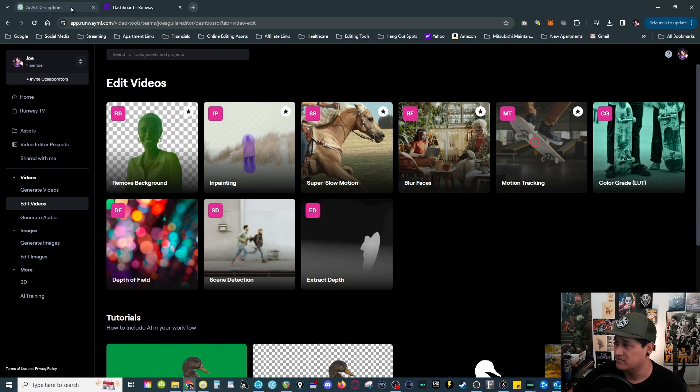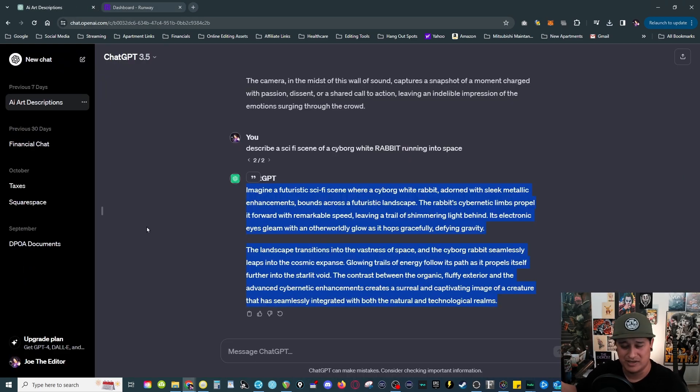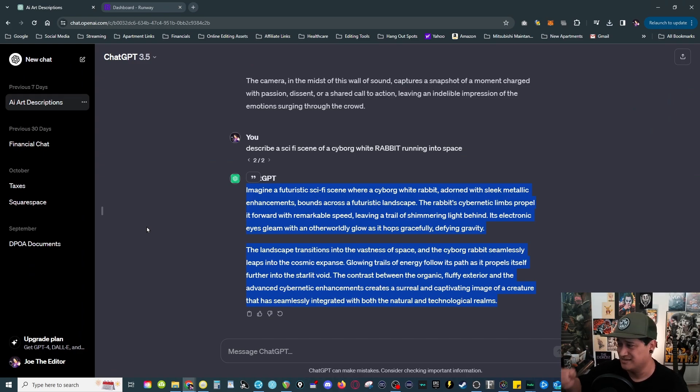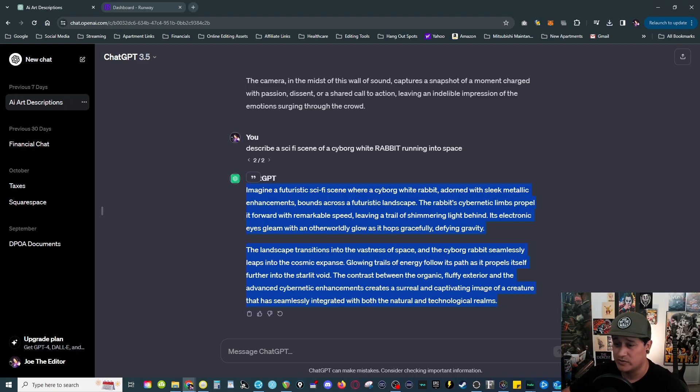But again the point of this video is, yeah use ChatGPT if you want to get the help to describe the scene so we can get more detailed results like I just showed you. Anyways that's all I got for you, thanks for hanging out with me for a bit, talk to you guys later.